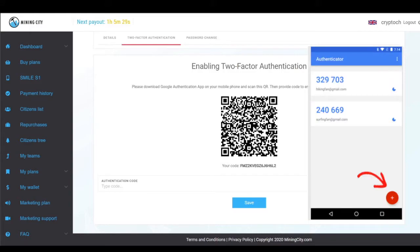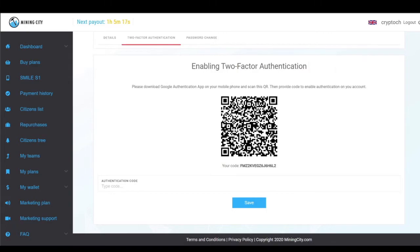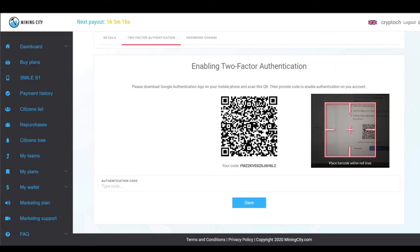I'm going to click on that plus. It gives me the option of 'scan QR code' or 'enter a setup key.' I'm going to choose scan QR code and point it at the barcode.